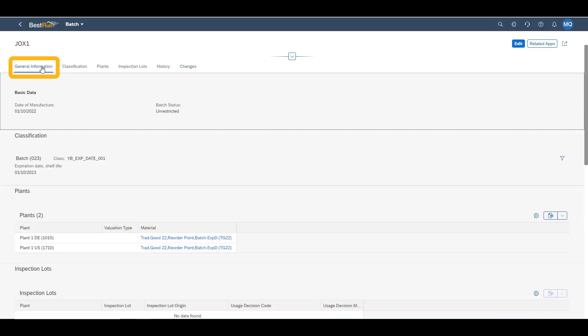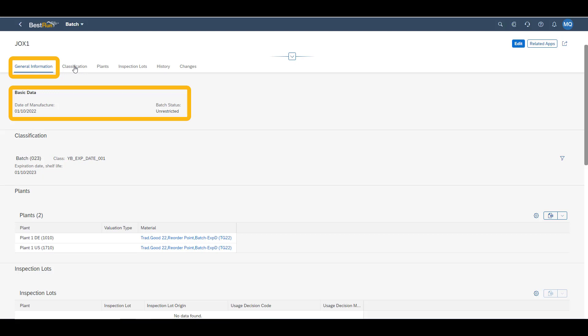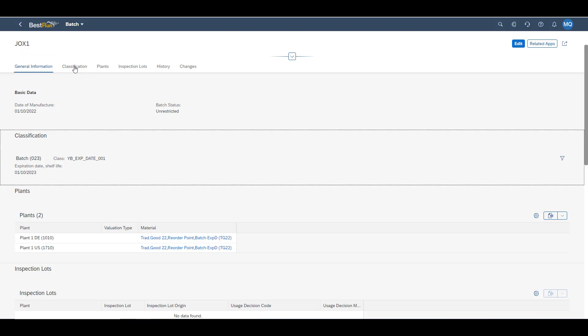Under the general tab, we have the information on the date of manufacture, which was entered during the goods receipt process, as well as the batch status. In our case the batch status is unrestricted.